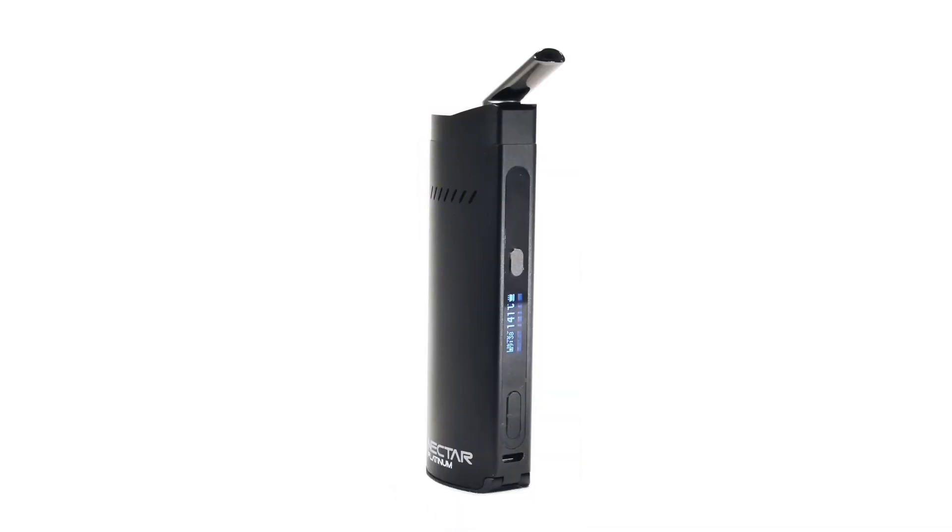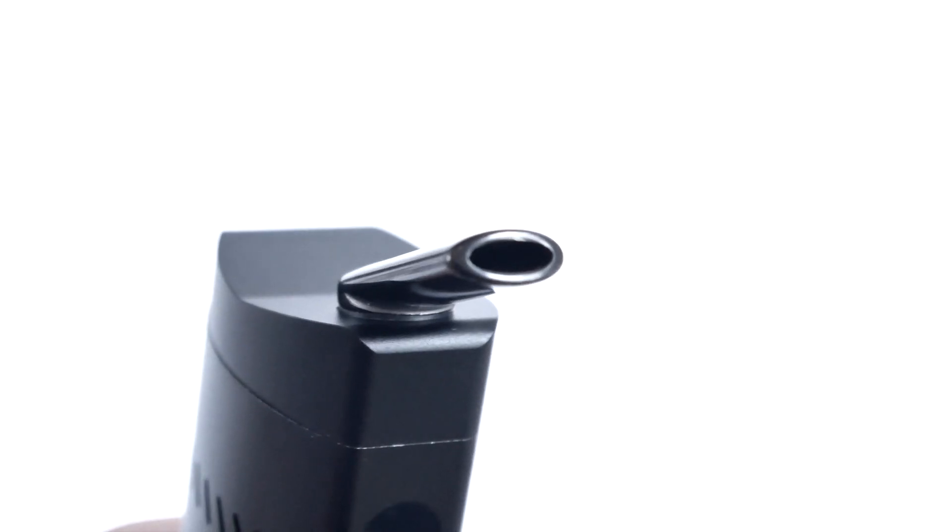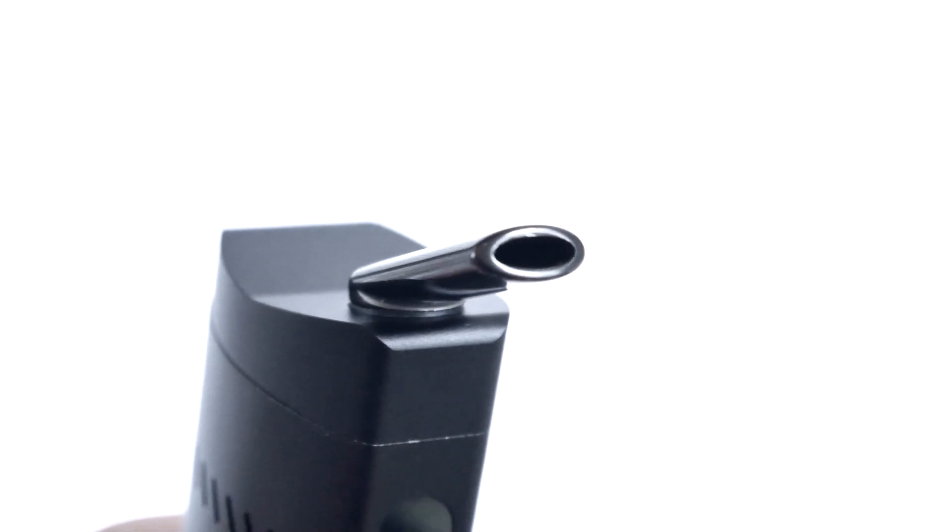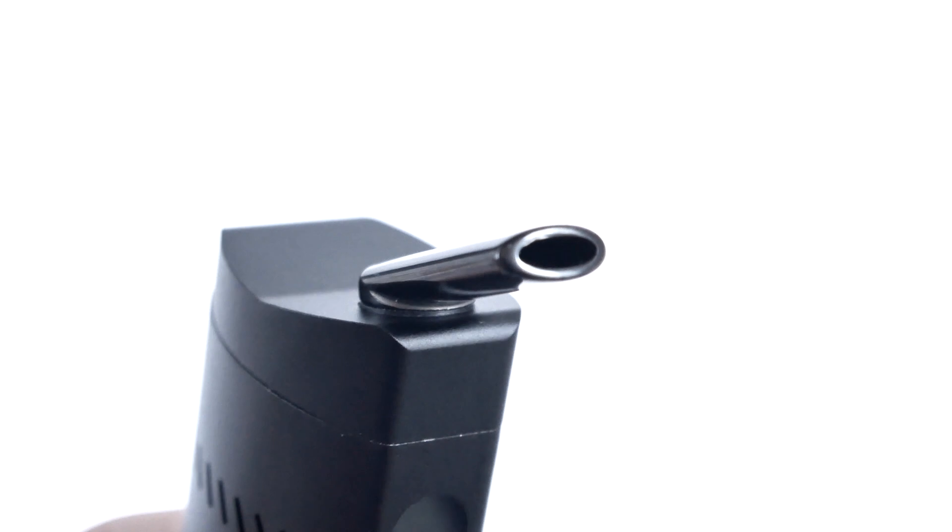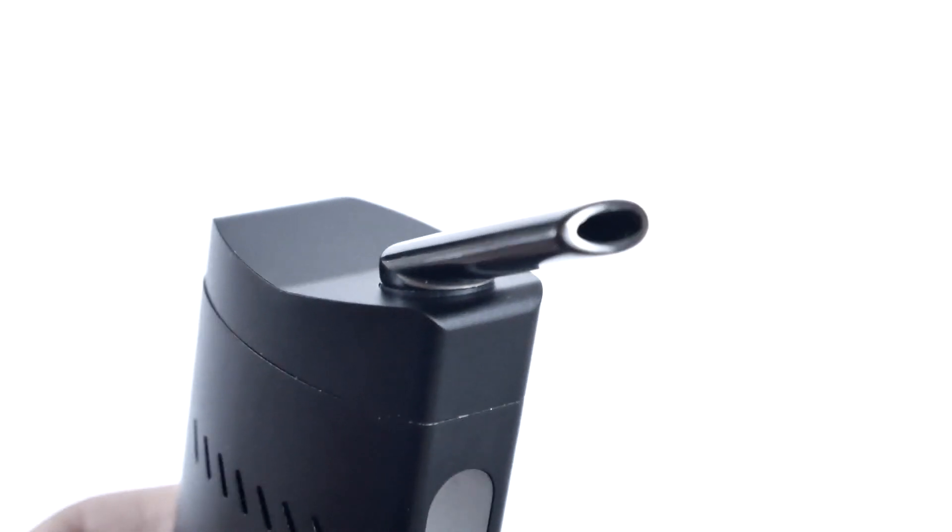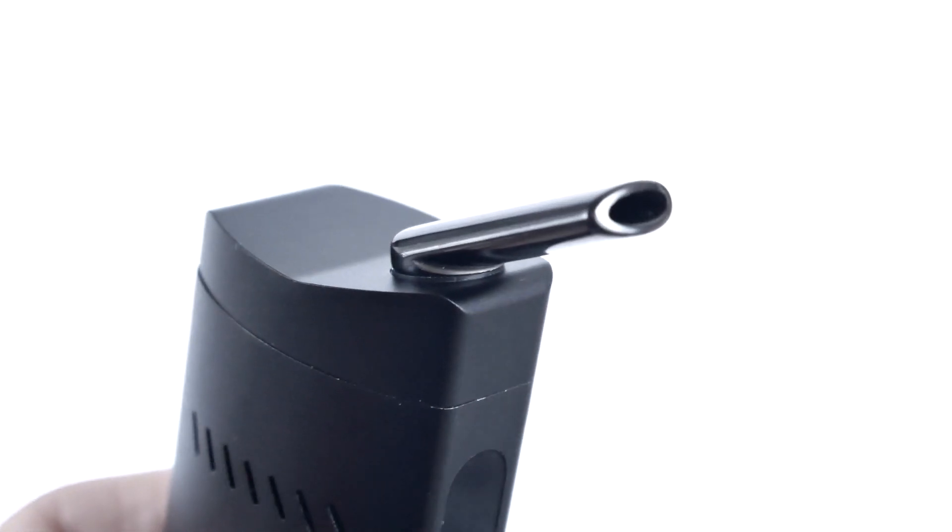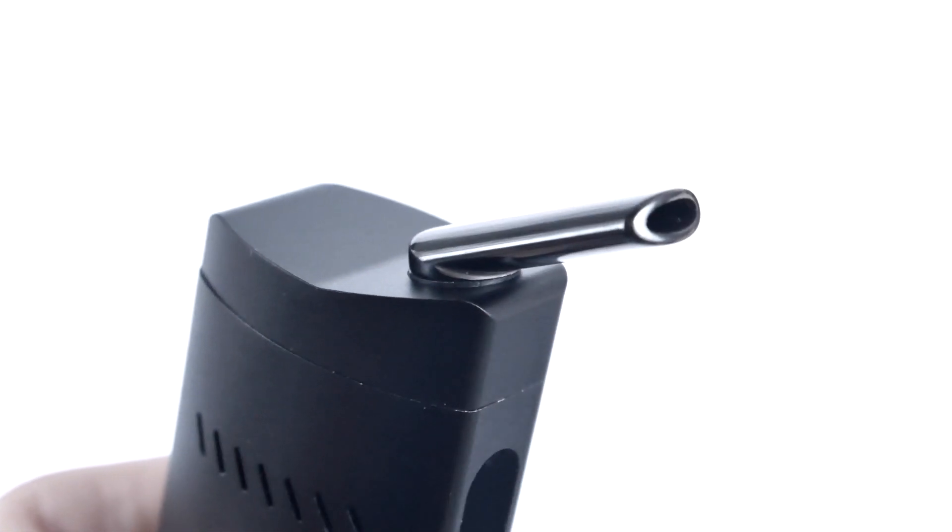Then we'll speak about how to use the vaporizer starting with how to load it and then changing various settings. And finally we'll wrap this video up by summarizing some of the Nectar Platinum's features.